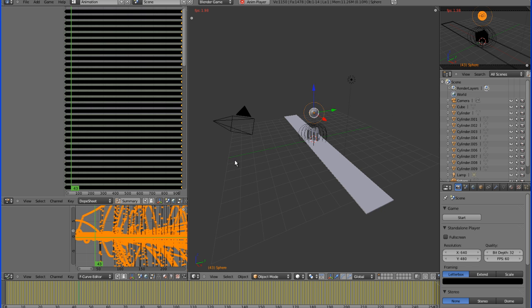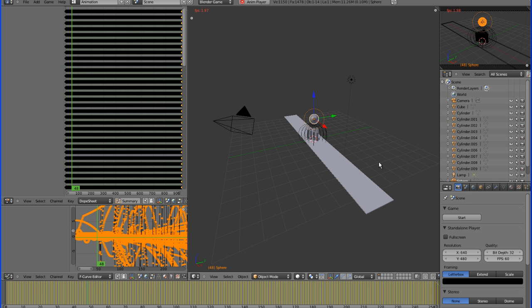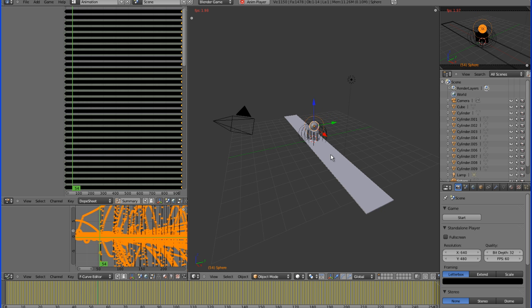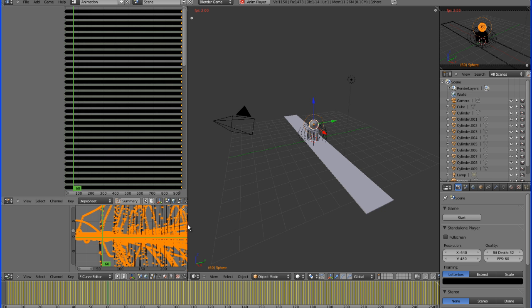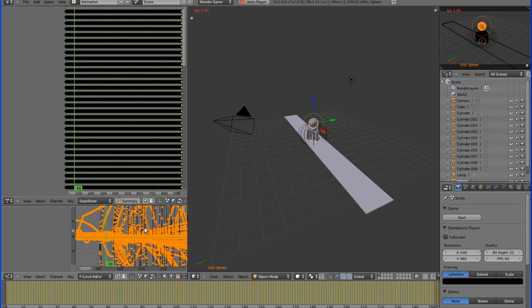And then of course, you can always go into your F curve editor and speed up or slow down the animation. But that is a different tutorial altogether, the F curves, all this lovely madness.